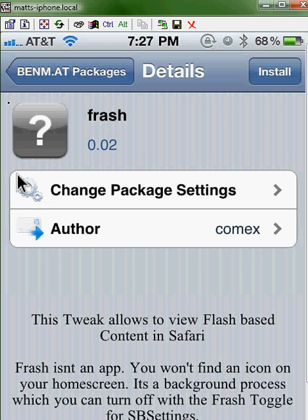You'll have a toggle in your SBSettings, if you have SBSettings. If you don't, I recommend you download that first, so you can turn it on and off.